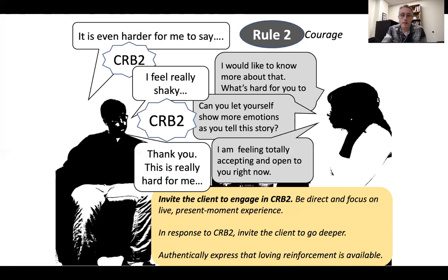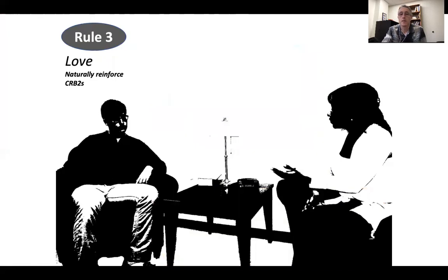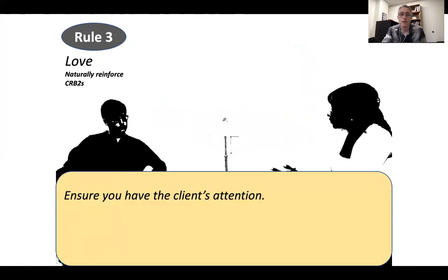The client gives an even bigger CRB2: 'This is really hard for me to say' — and then gives a bigger CRB2. So now let's talk about reinforcement. This is what we've been working on most of the time — this is rule three. This maps on to love. Your goal is to naturally reinforce CRB2s. Here are four tips for naturally reinforcing CRB2s.